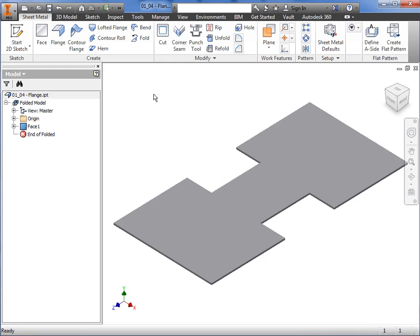The flange is another fundamental feature within Inventor Sheet Metal. The Sheet Metal flange feature consists of a face and bend connected to an existing face along a straight edge. Flanges can be added by selecting one or more edges and then specifying a set of options that determine the size as well as the position of the material to be added.